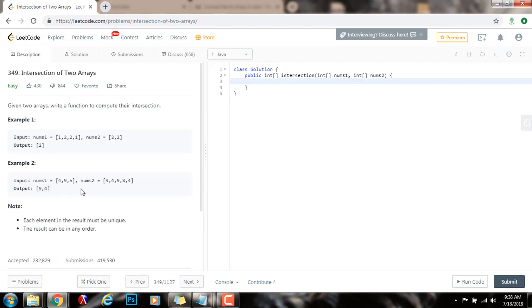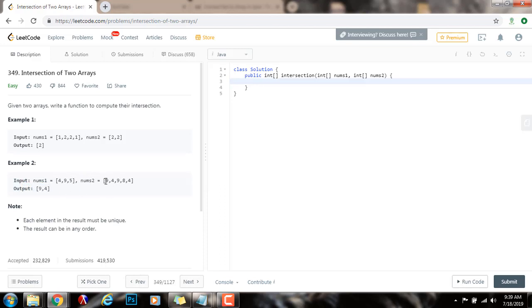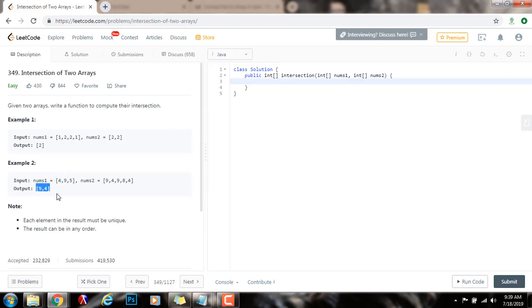Notice that we return this as a set. It's actually an array, but because the intersection only cares about one instance, that's what we return. For instance, 9 appears here twice and here only one time. We only put it one time here. And 4 appears twice here and one time here, and we put it one time here. So this is the intersection.